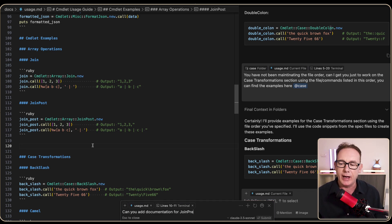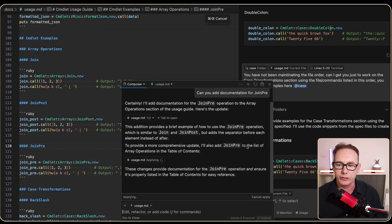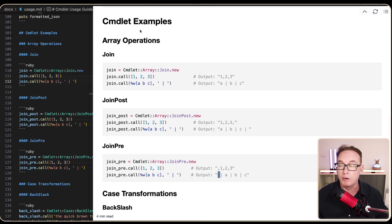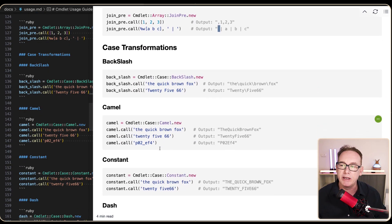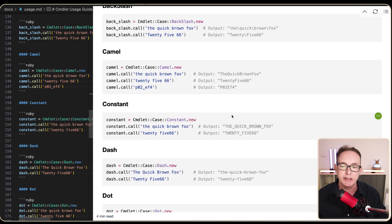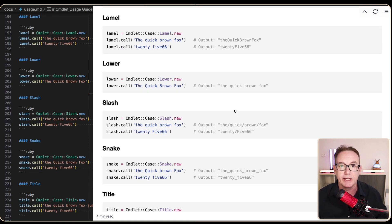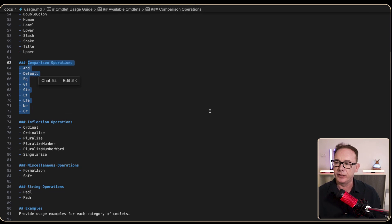Let's do a quick review of the documentation. We've got the Commandlet examples — array operations with three join variants using delimiters at the end or beginning. Moving into case transformations, we've got backslash, camelCase, constant notation, dash, dots, and double colons. These are used in Handlebars helpers and other libraries within the system, which is why they're isolated into their own command. Back at the index, we'll move on to the next section.